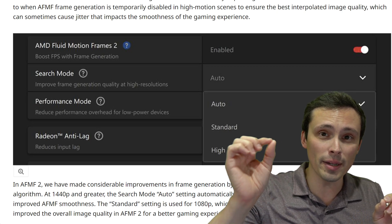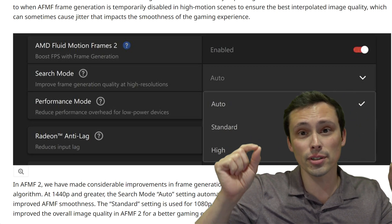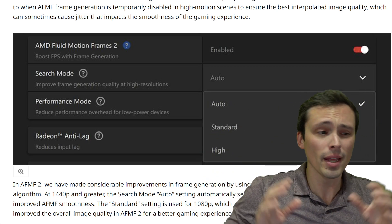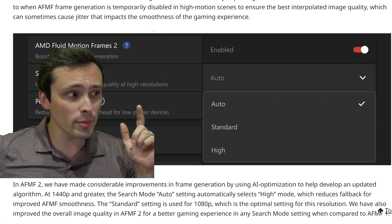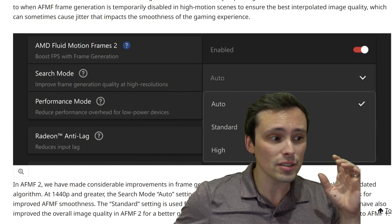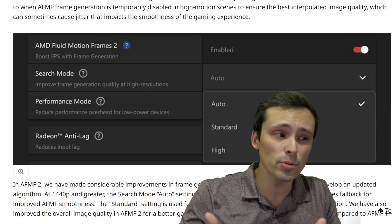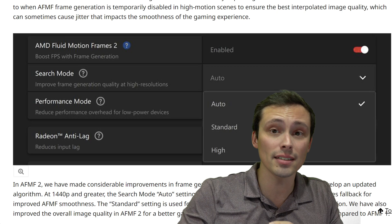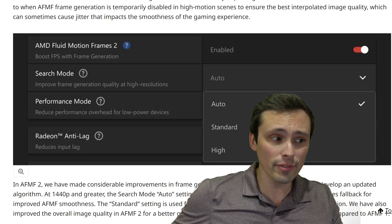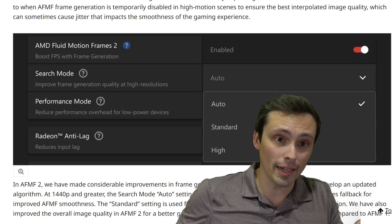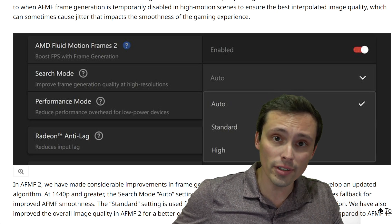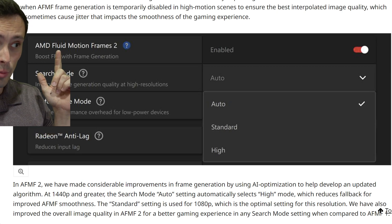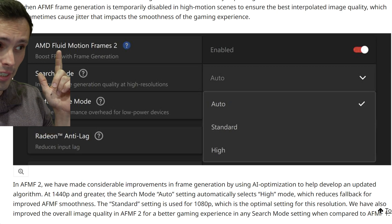Frame generation actually slightly delays showing you a frame that would have otherwise been ready, in order to use that frame as data for interpolation. Fluid Motion Frames doesn't look as good as actual FSR 3 frame generation directly in a game, because it has access to less game data. However, it is available in more games, so in games that don't offer FSR 3 frame generation, Fluid Motion Frames was the way to go.